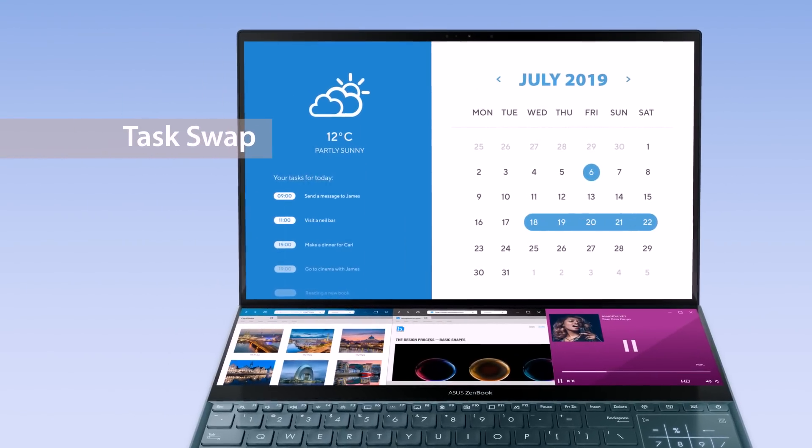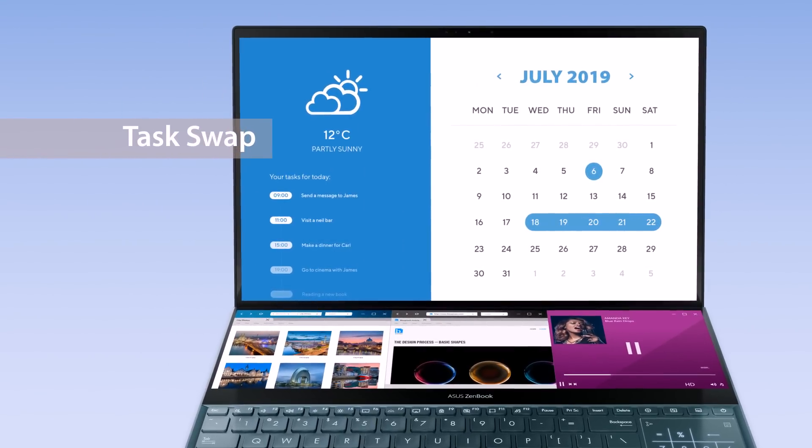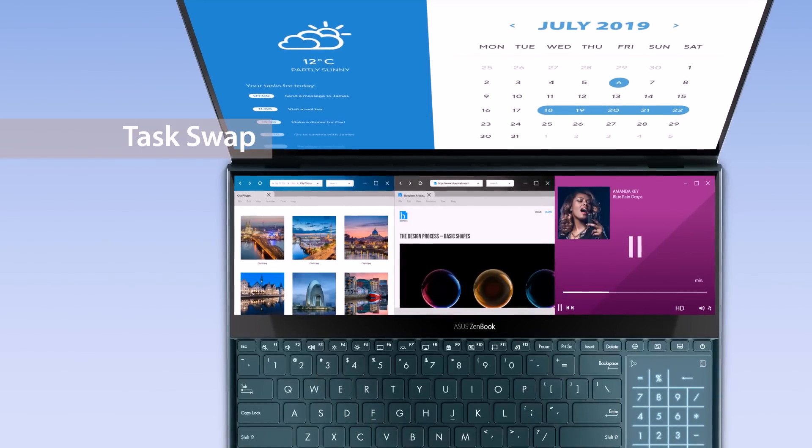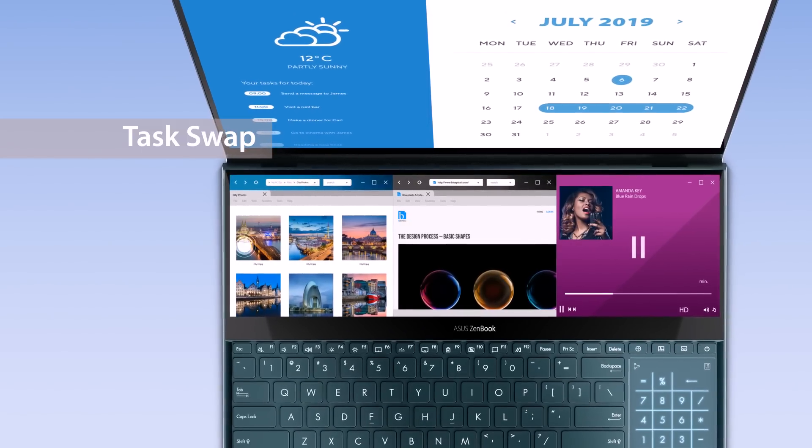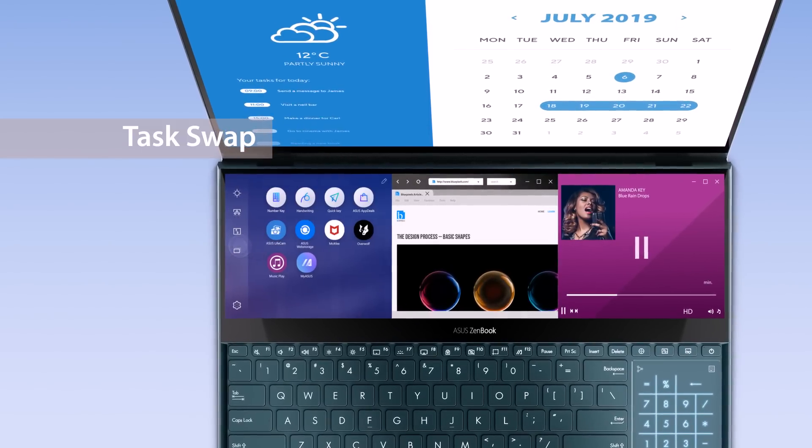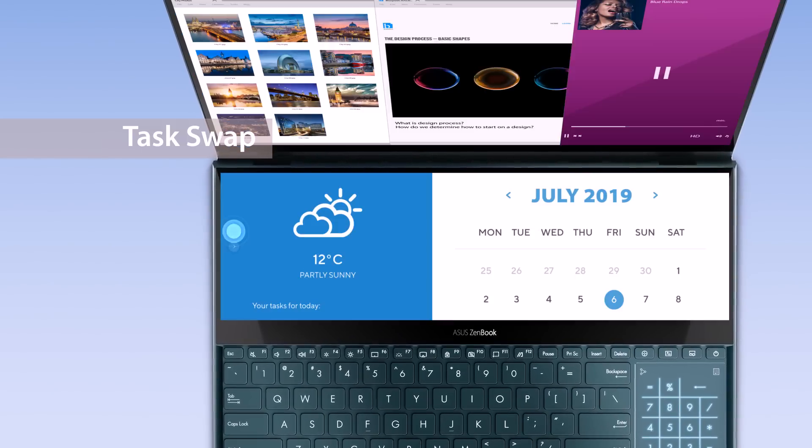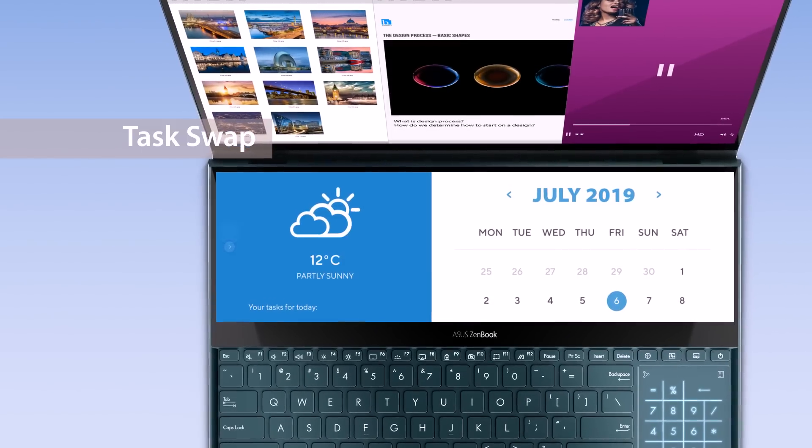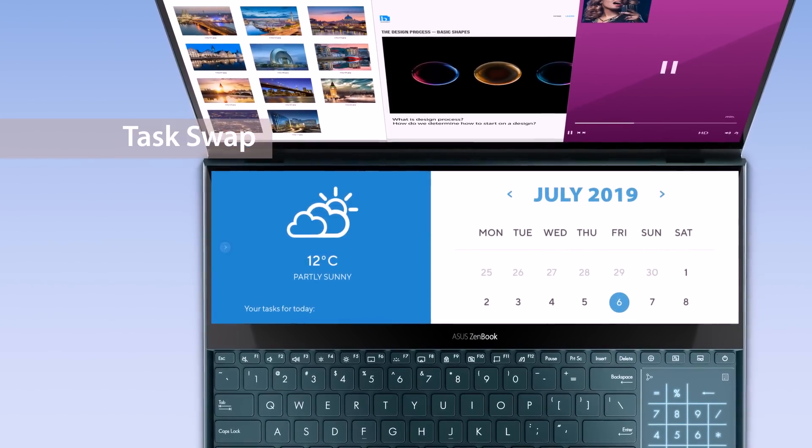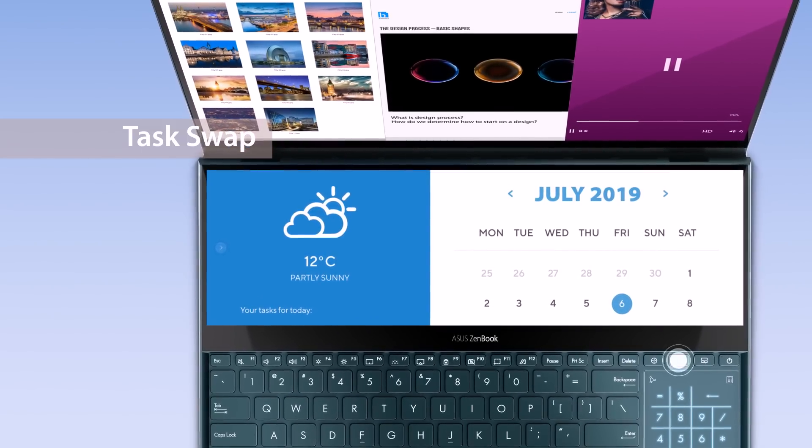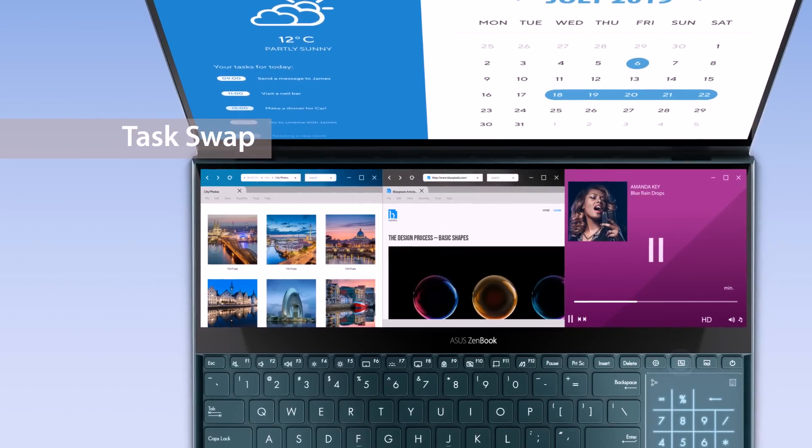If you want to swap tasks between the main screen and ScreenPad Plus, simply tap the Task Swap button on the ScreenPad Plus launcher or the Task Swap hotkey on the keyboard.